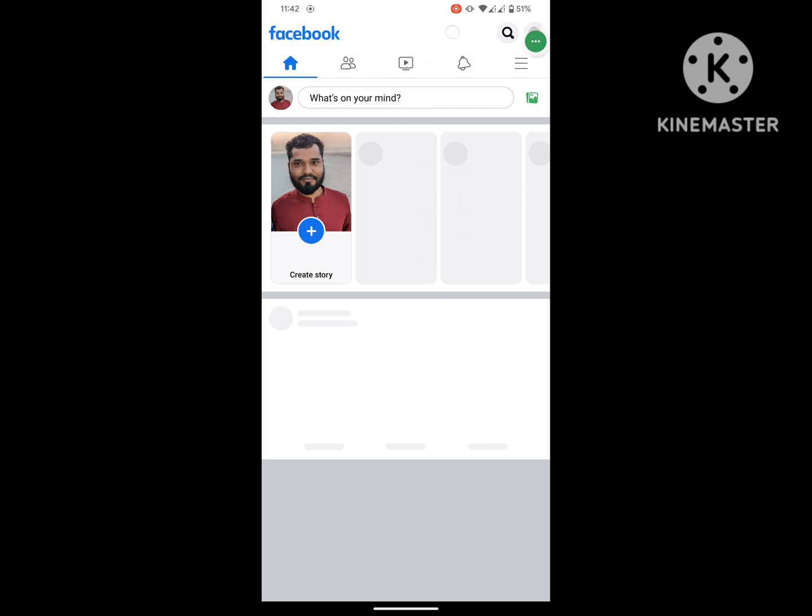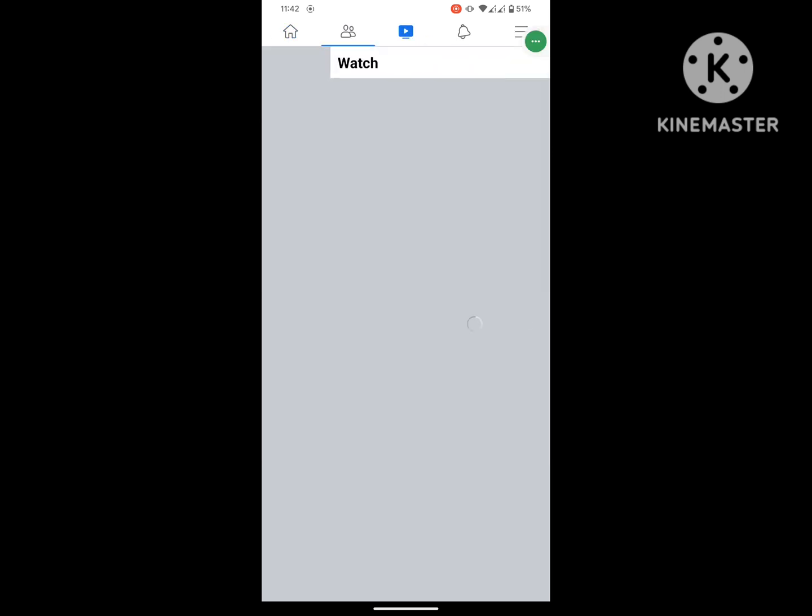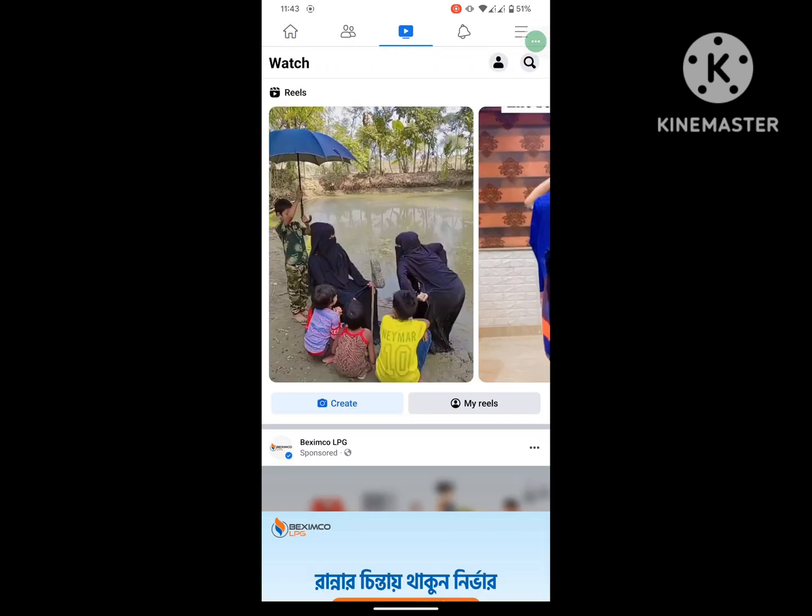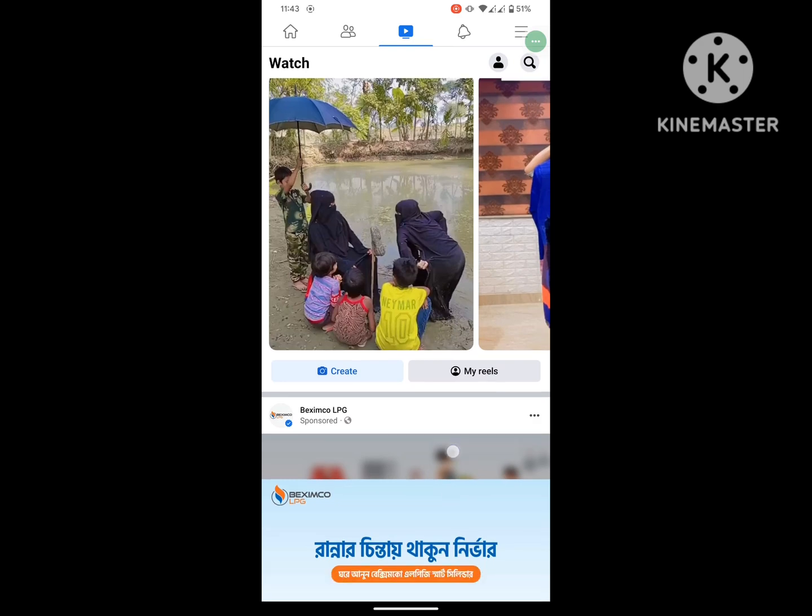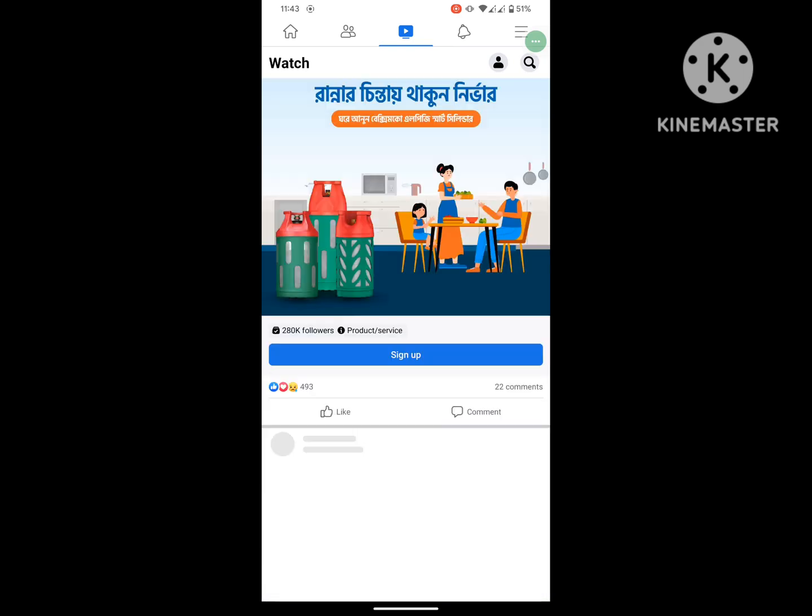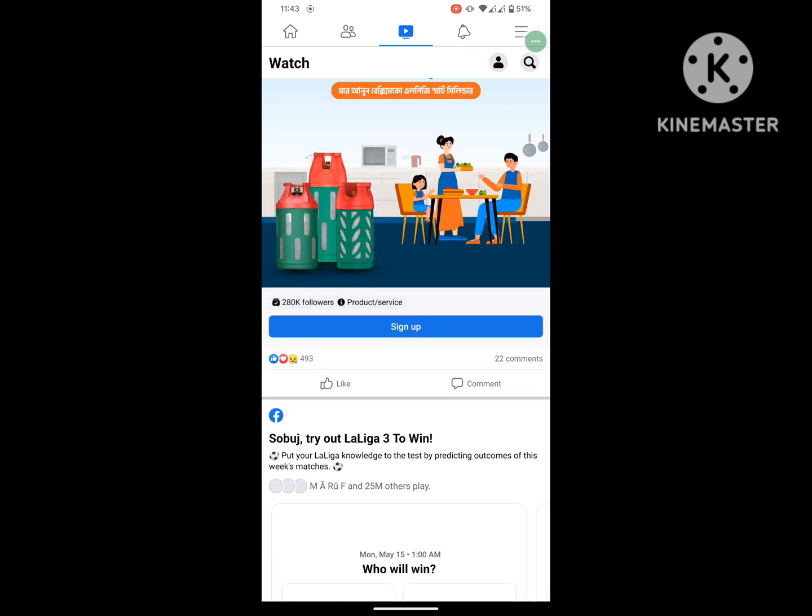I hope that this method fixes Facebook watch icon not showing or missing problem. Thanks for watching.